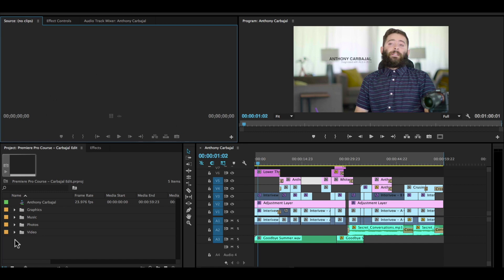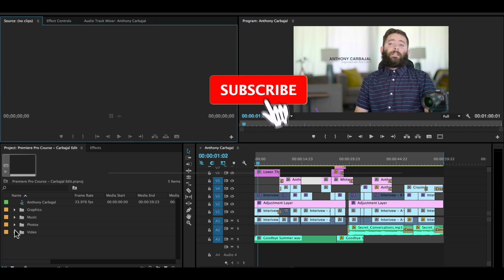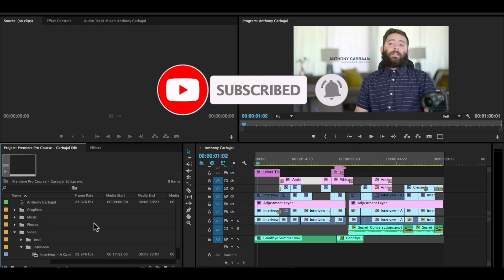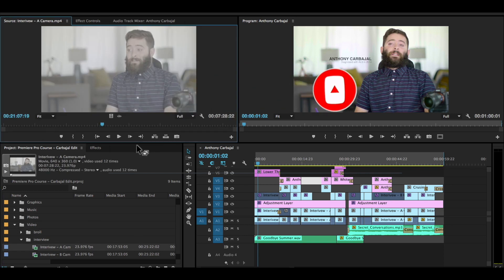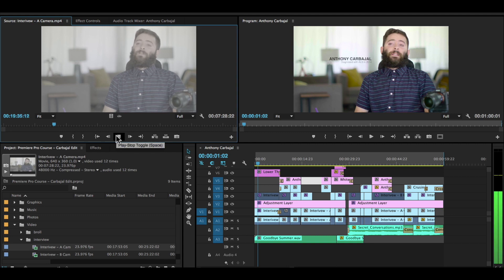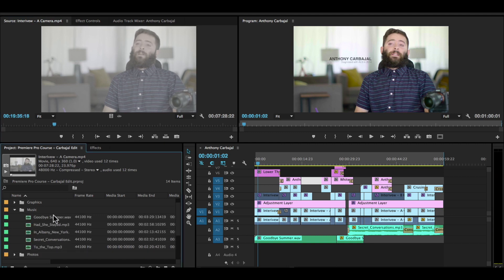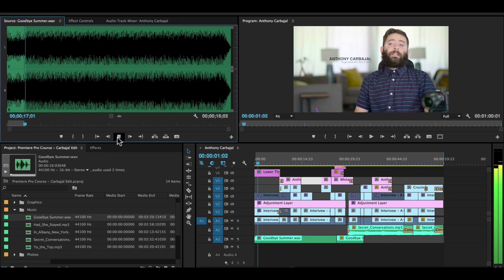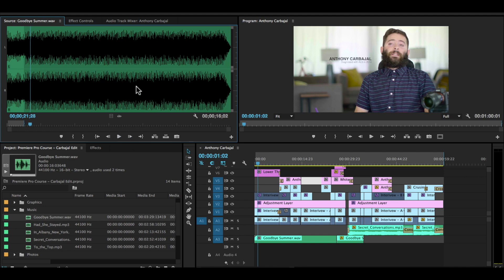The source monitor is where you preview your clips. So down here we have our folders of videos. If I open up our interview folder, I double-click our first clip, and then it opens up into our source monitor. If I open up our music folder and open up a music clip, our music waveform clip pops up. Open up here so we can check it out.